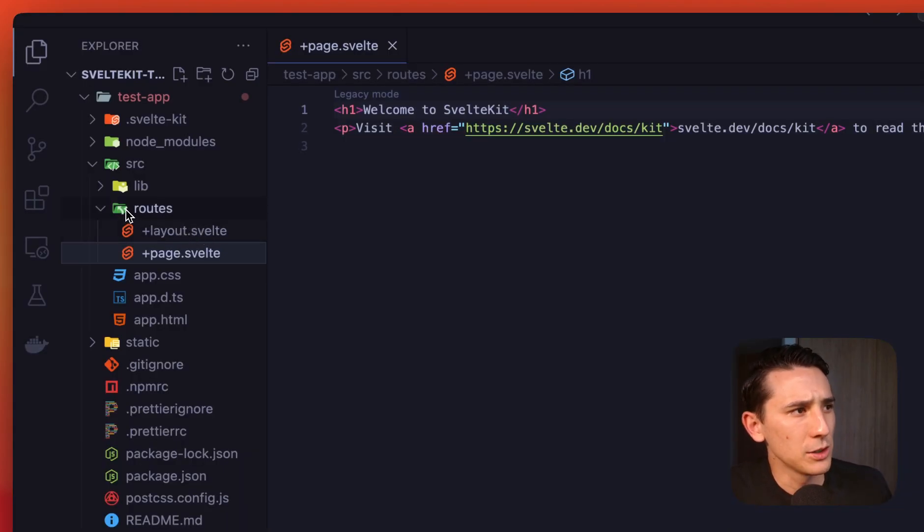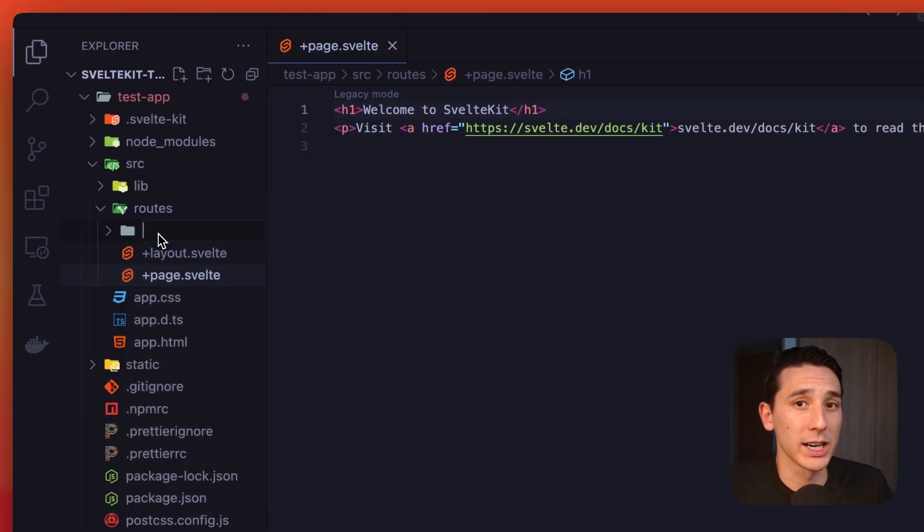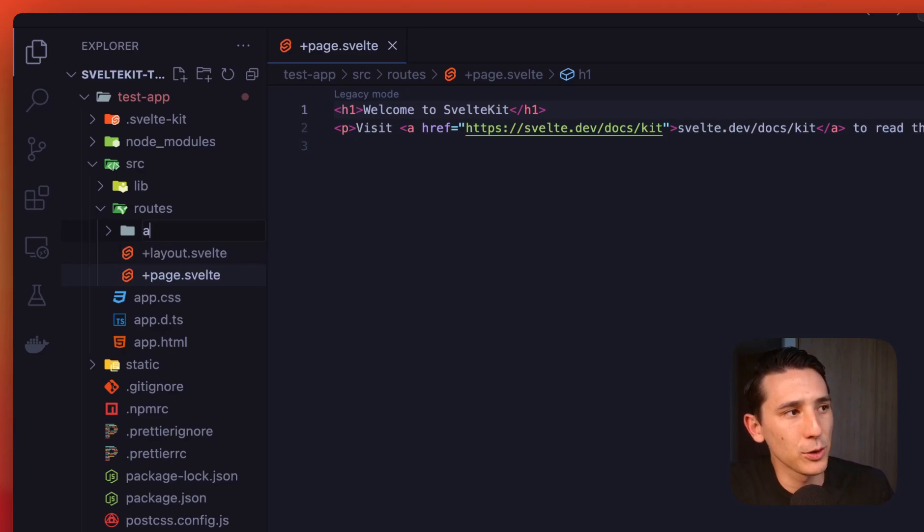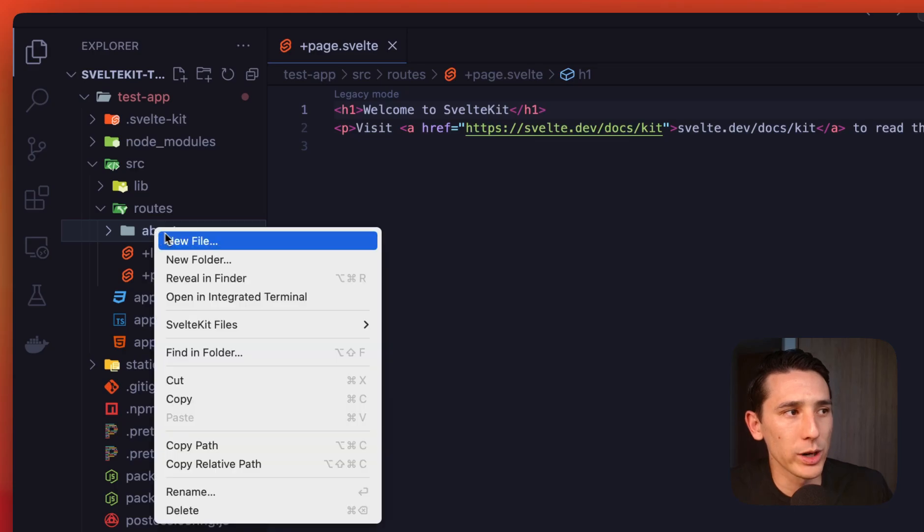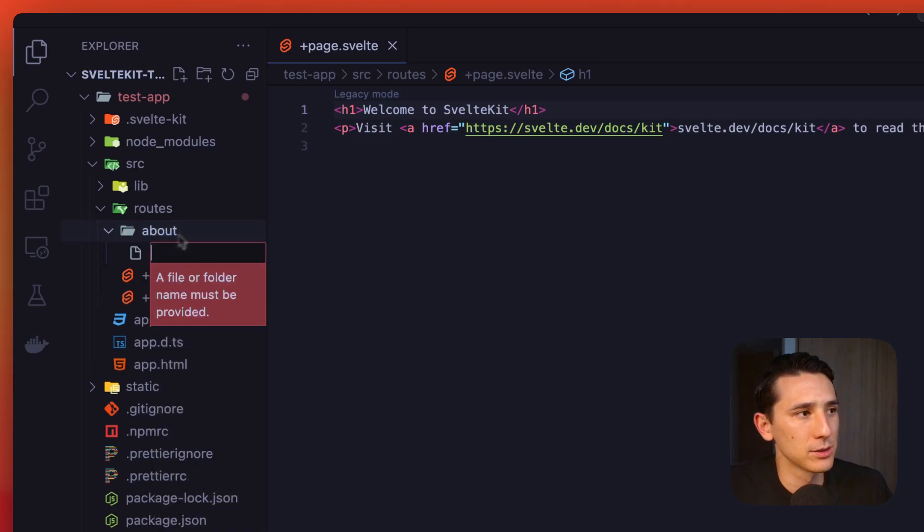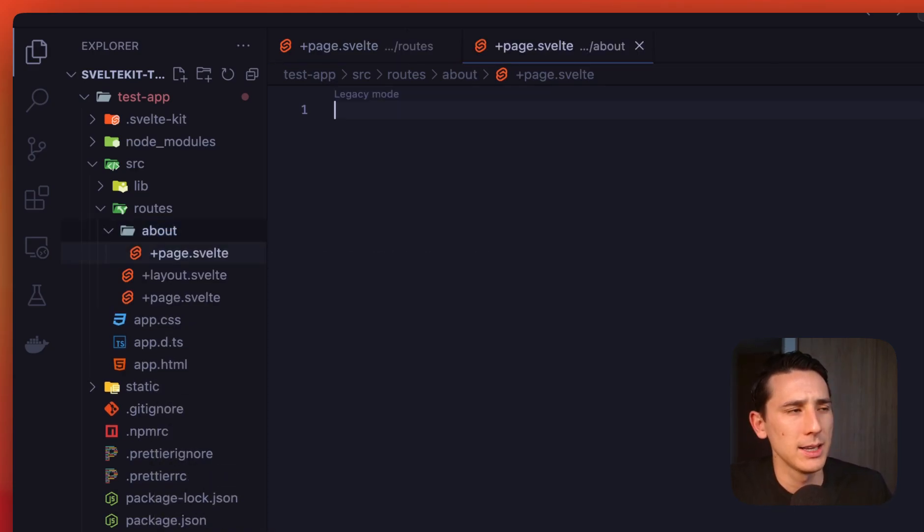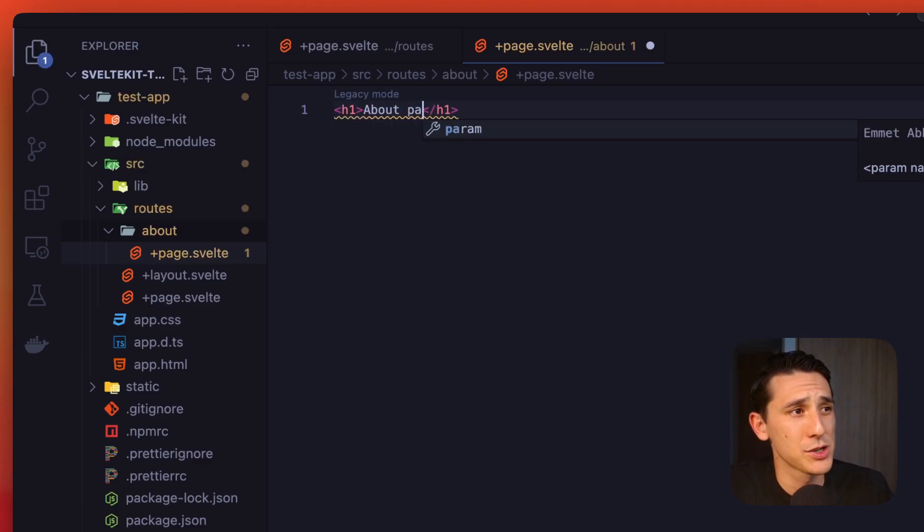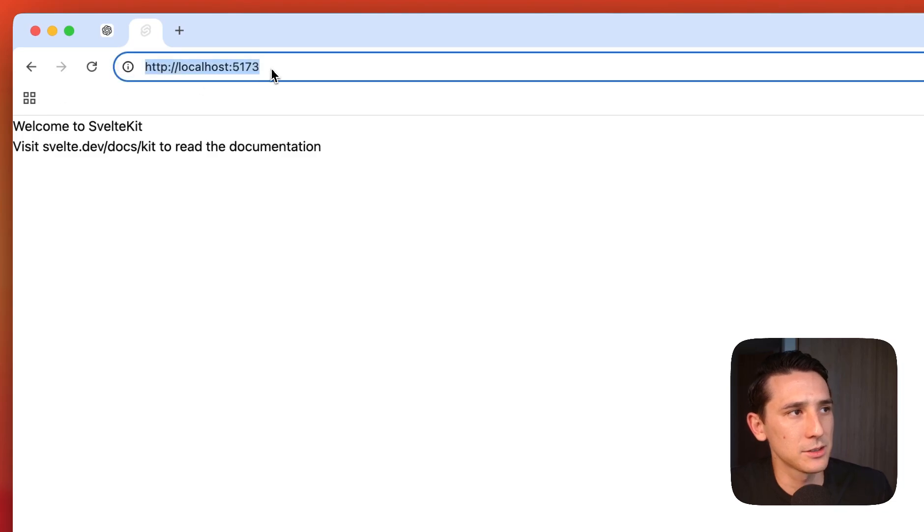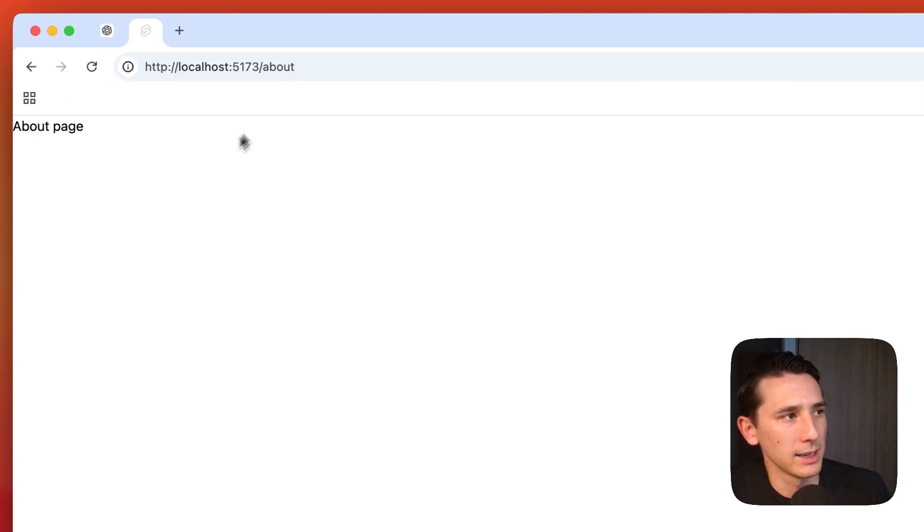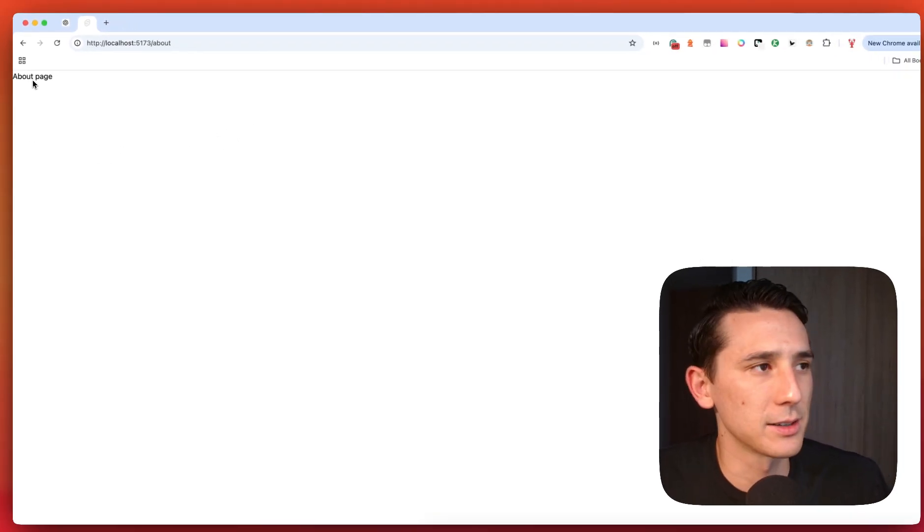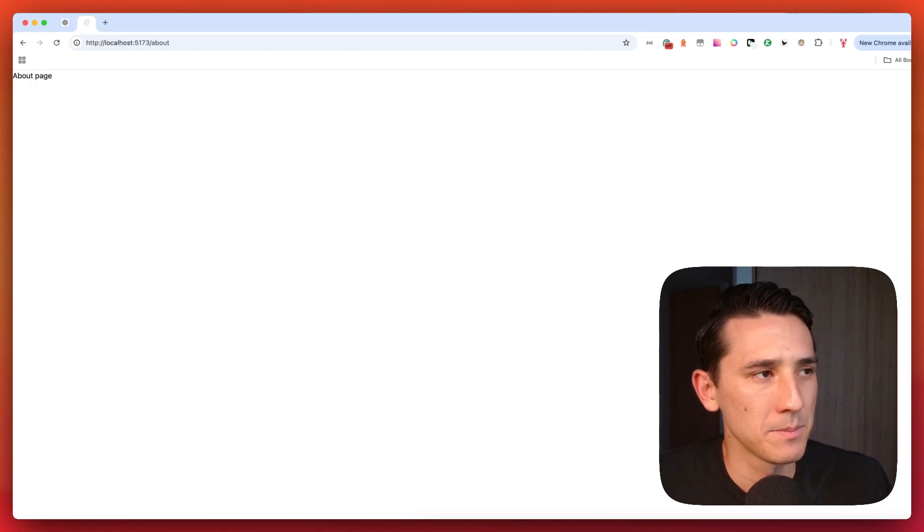So to create an entirely new route, we're going to create a folder. That's a little bit different. And we're going to name this folder what we want that path to be, so slash about. Now we're immediately going to add a page dot Svelte file. And let's go ahead and just say about page. Just nice and easy. And let's go ahead and navigate over to about. And as you see, it's right there. So everything is working properly.